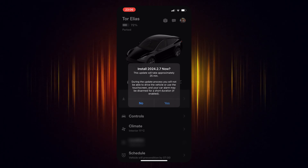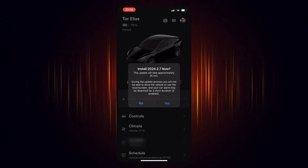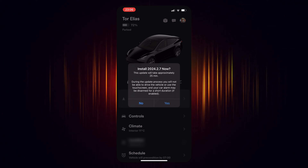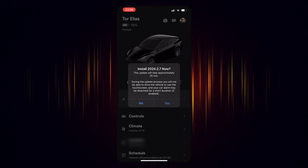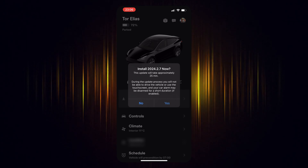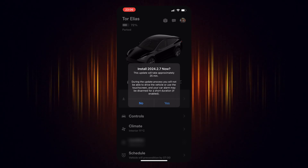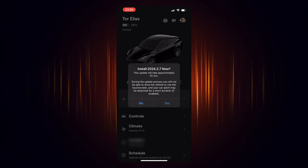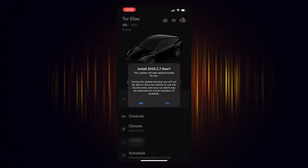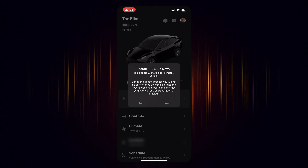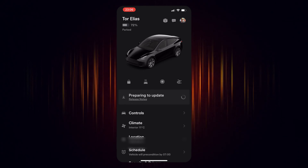And then, once ready, simply select the update to initiate the installation process. Please note that you will be unable to drive or use the touchscreen while the update is in progress. Confirm by selecting yes to initiate the update.